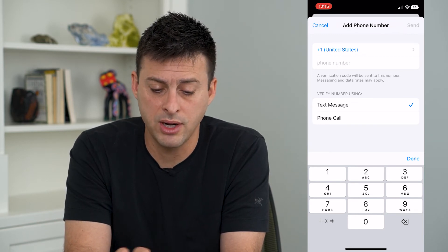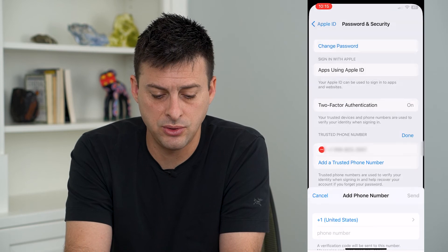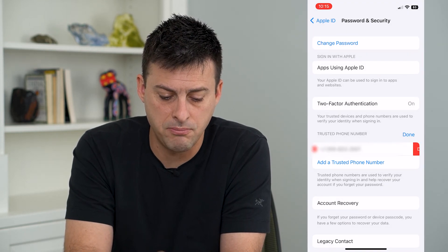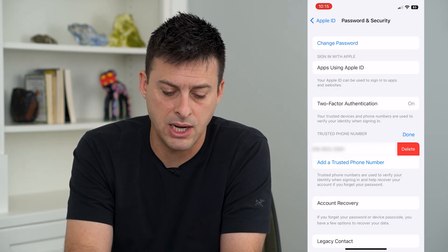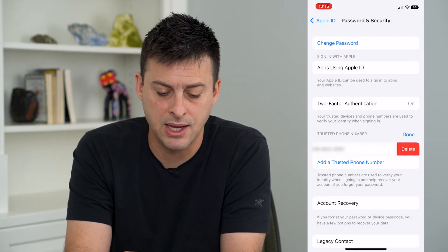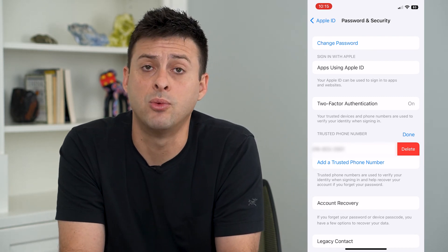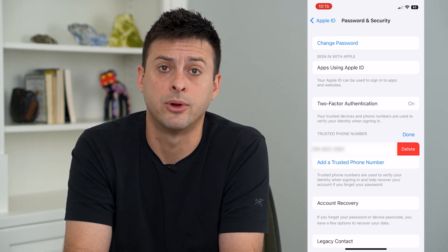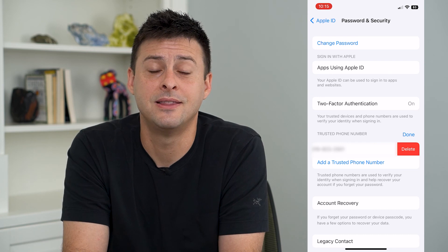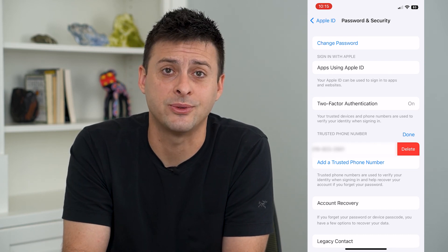If you ever wanted to remove that, just hit the minus button right next to that phone number, then hit the Delete button to remove a trusted phone number. Hope this helps — thanks for your time today, and I'll see you on the next one.